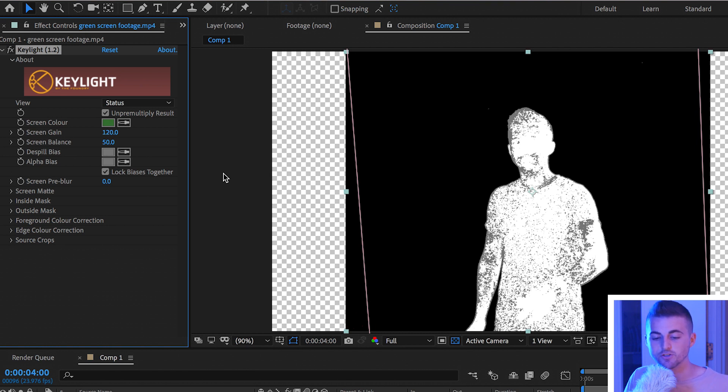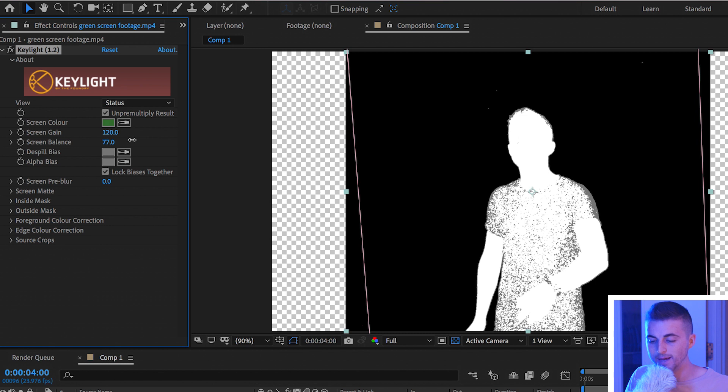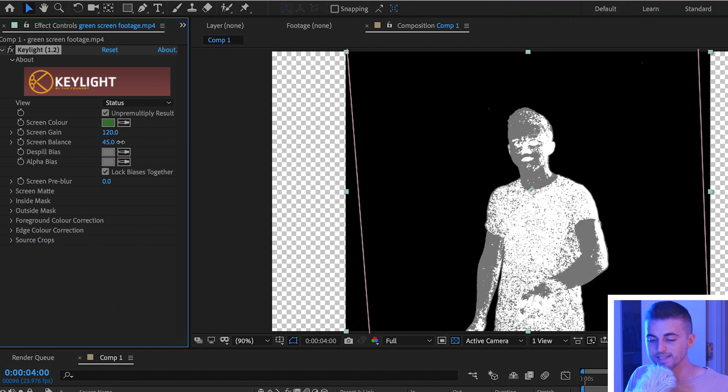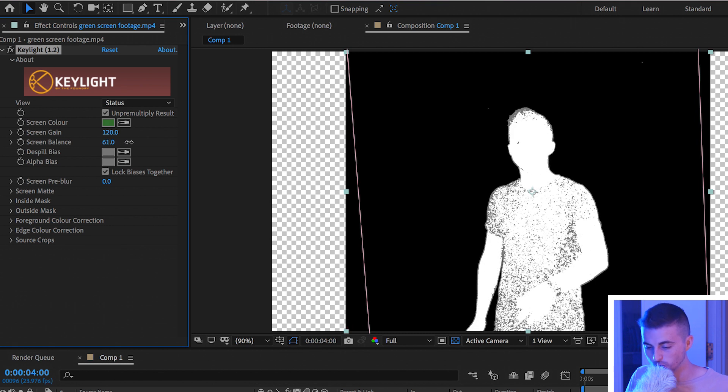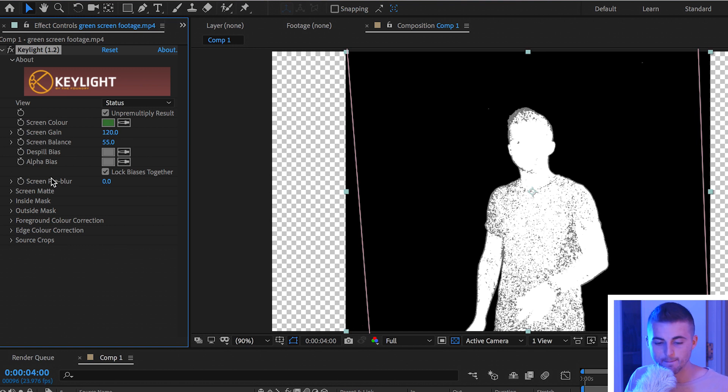Now I'm going to move down to the screen balance. Playing with the screen balance is giving us mixed results so I'm not going to do too much with screen balance.